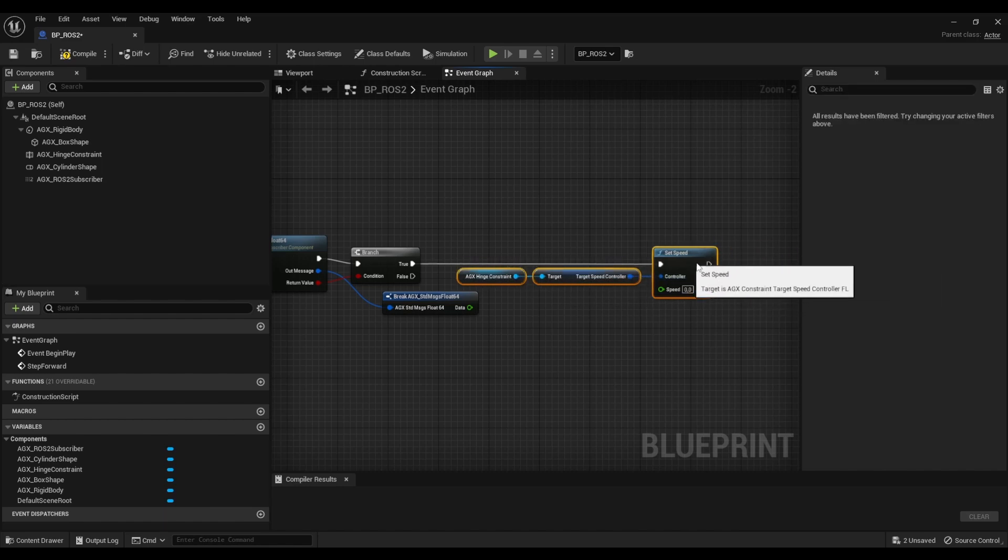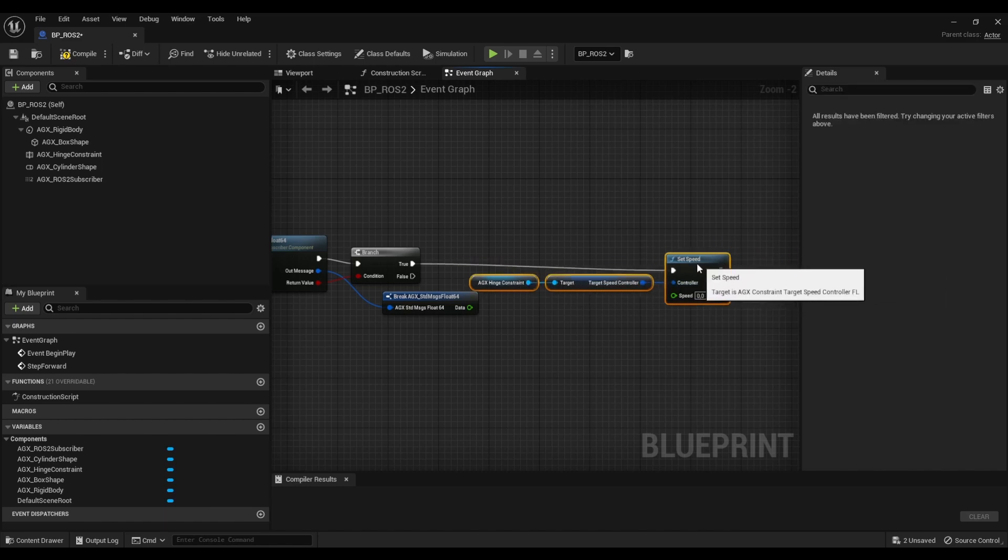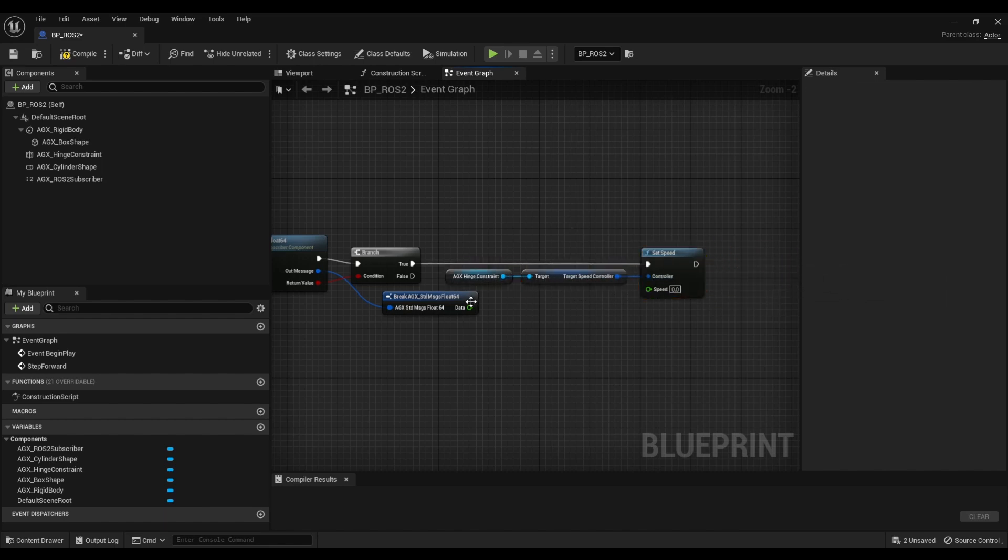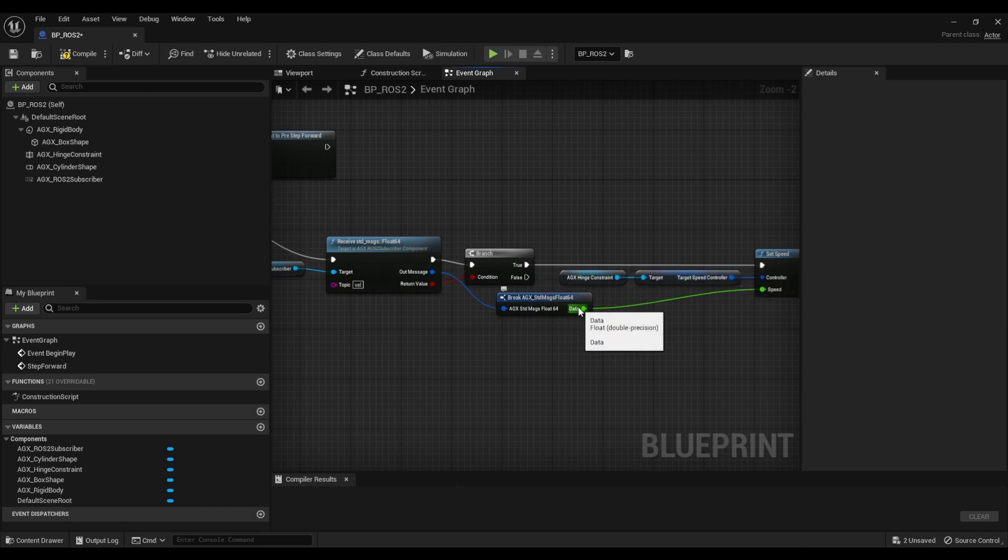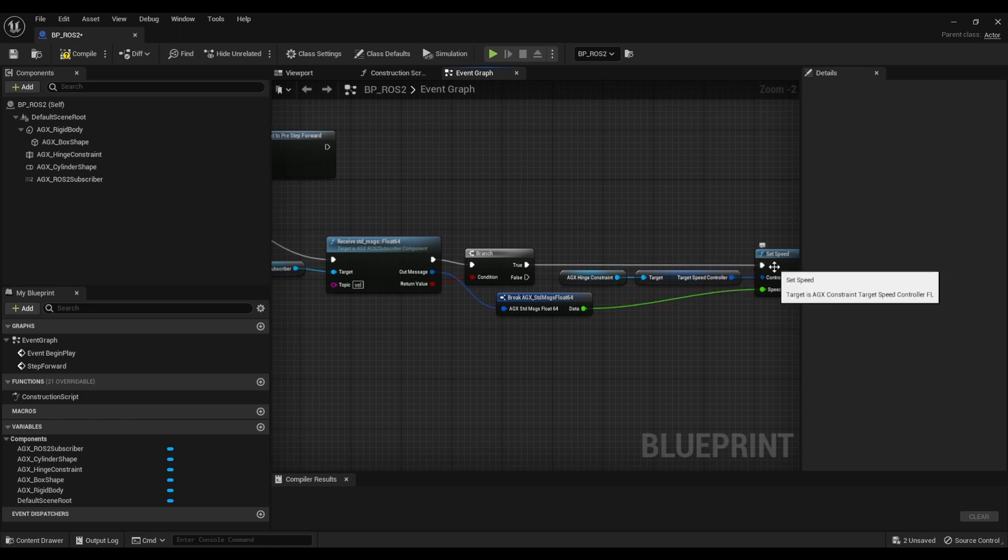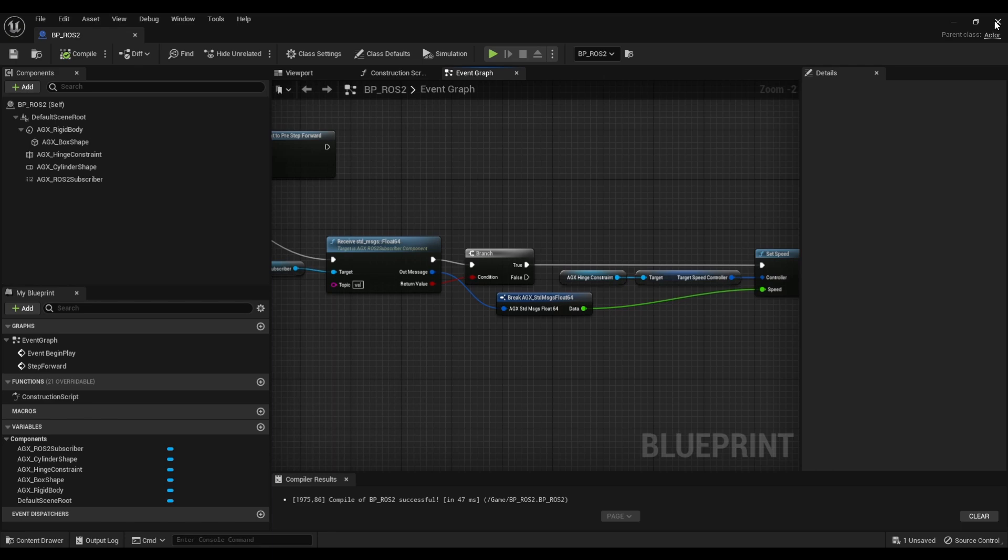We're going to do this if we actually receive the message. Right so if we receive a message we take that data and we input it as a speed to the target speed controller. So let's see how that looks now.